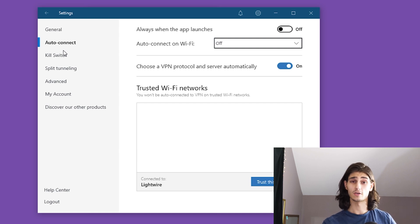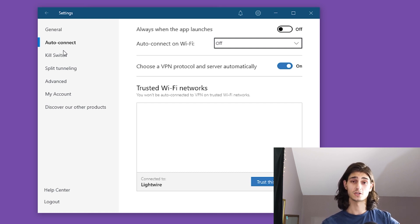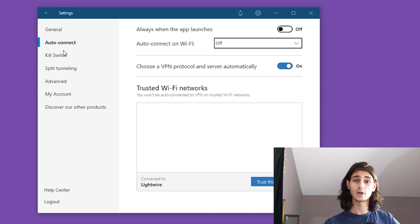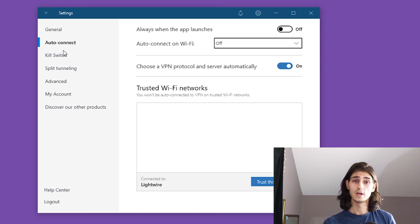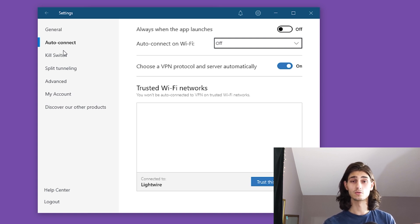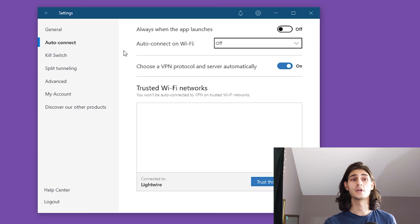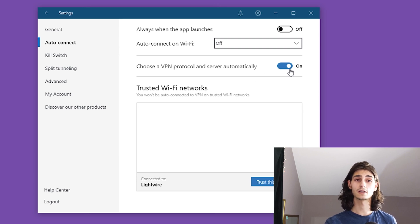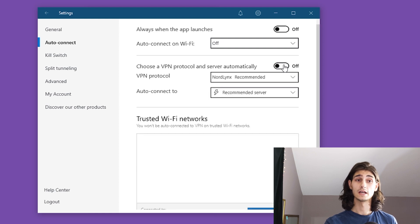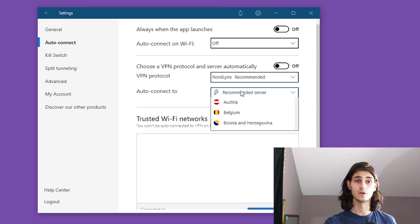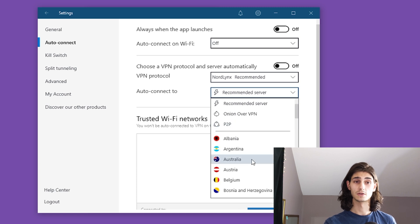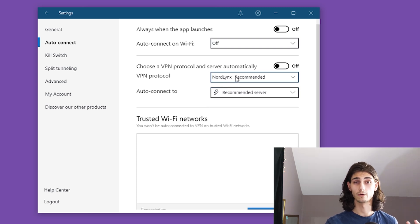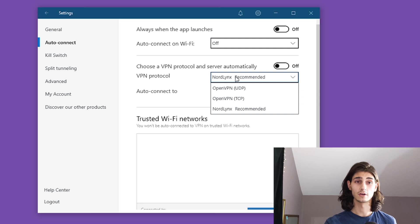But we're going to click on auto connect on the left hand side. Now by default, NordVPN has an auto connect setting that determines not just the best region and best server within that region to connect to, but also the best protocol. So in order to dive in and get a look at some of the available protocols through NordVPN and change them for ourselves, we'll want to head over to choose a VPN protocol and server automatically and turn that off. And then this will give us two different drop down menus where you can either auto connect to a specific server, and then the VPN protocol, which is what we're focused on here.